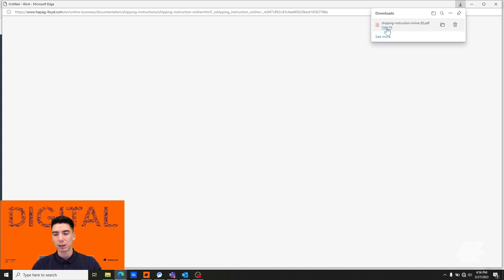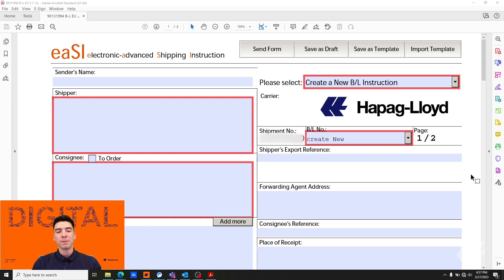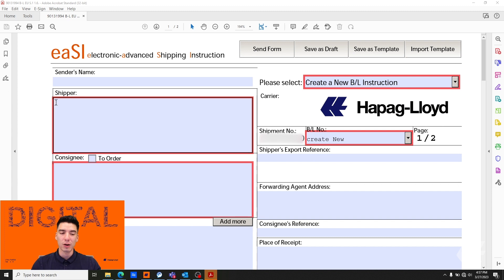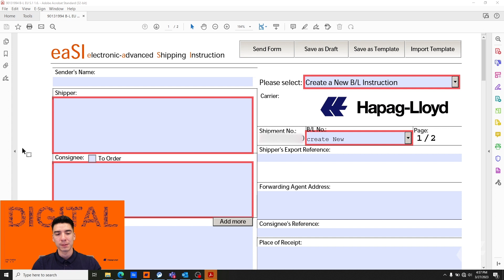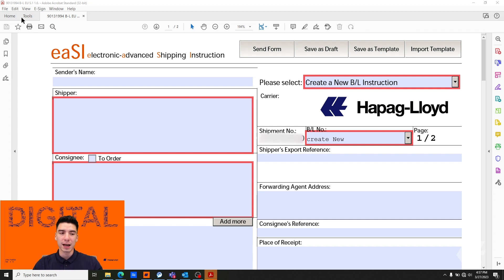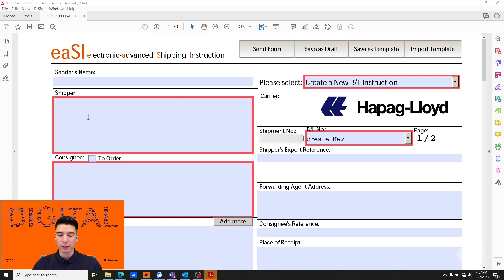We're going to click open file and then you'll see our EASI tool along with the mandatory fields outlined in red. Another thing to note is that you'll see Adobe Acrobat in the top along with the logo showing you that it has opened up correctly.